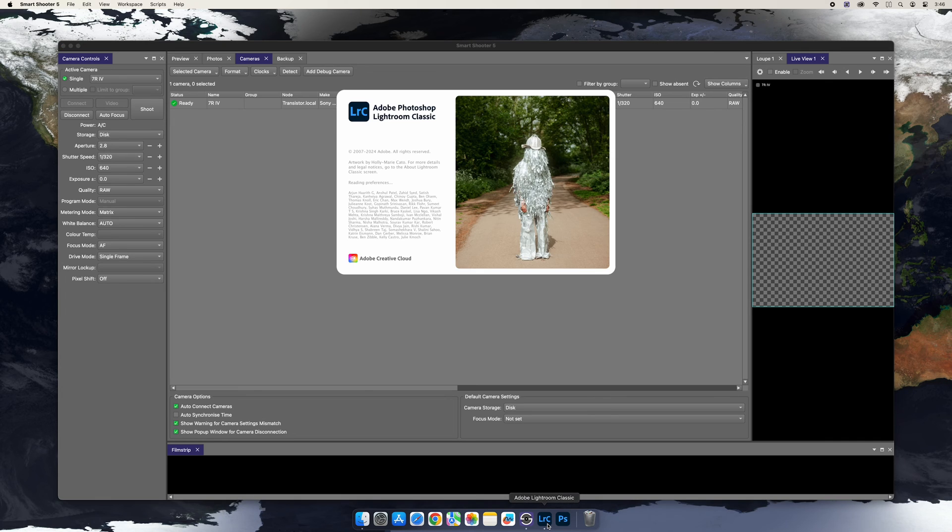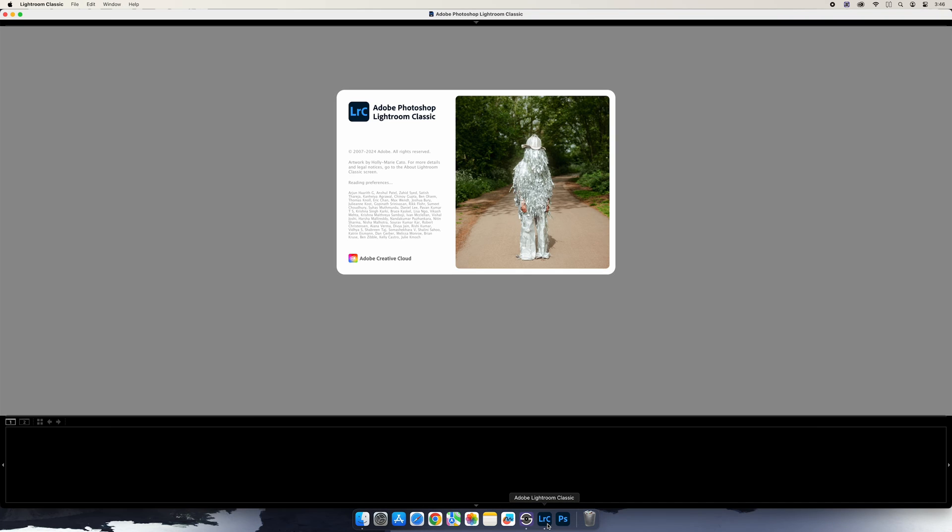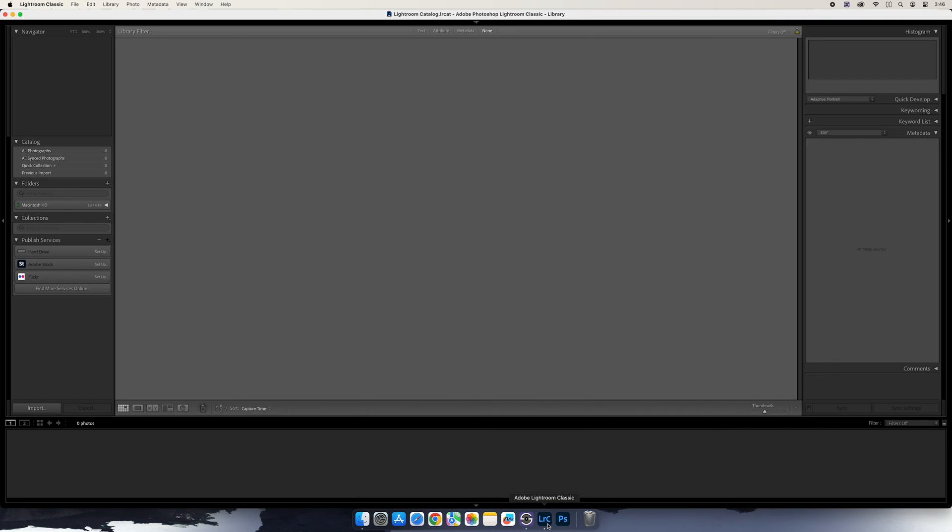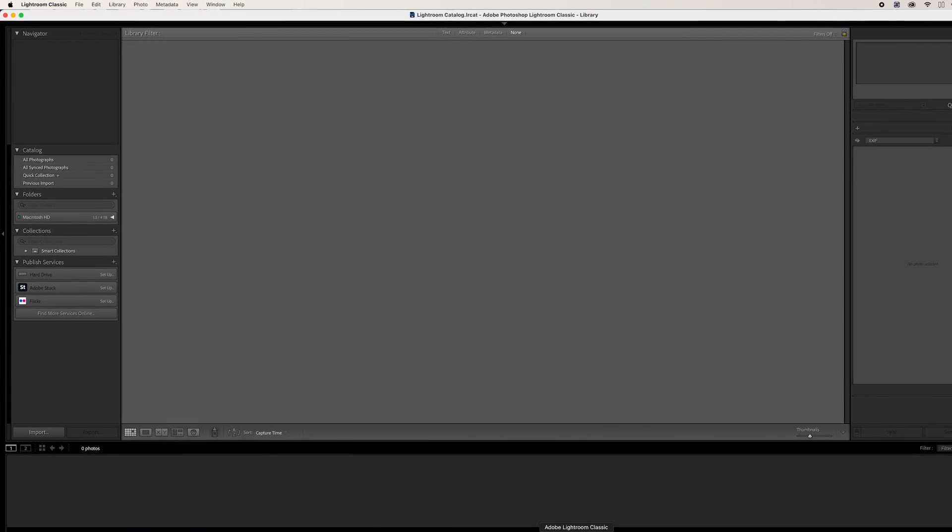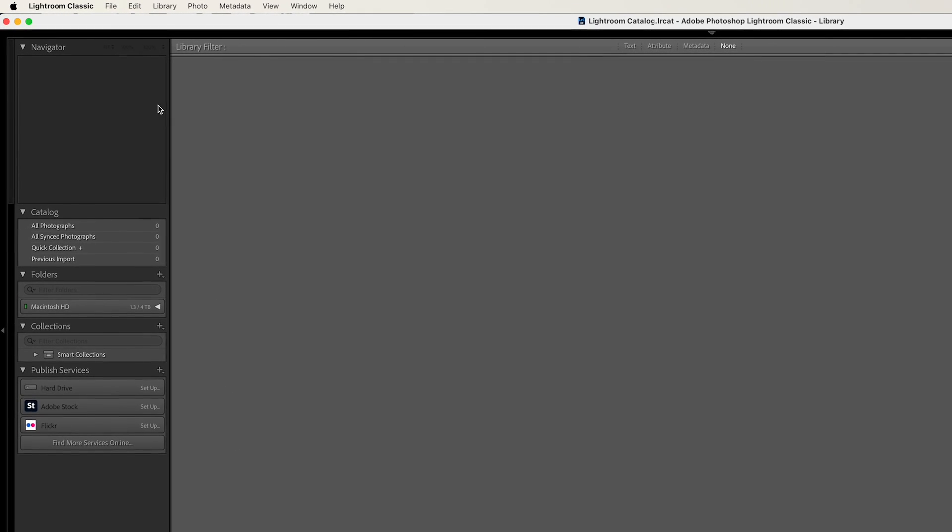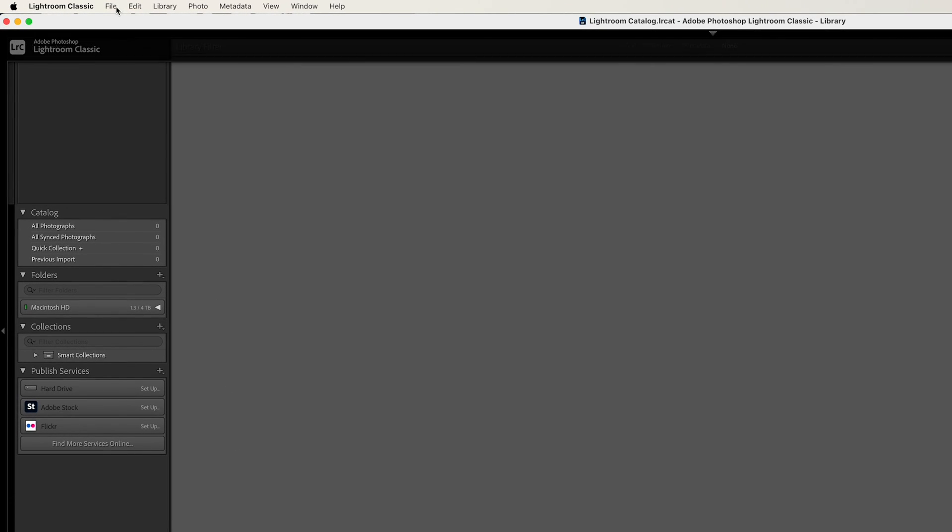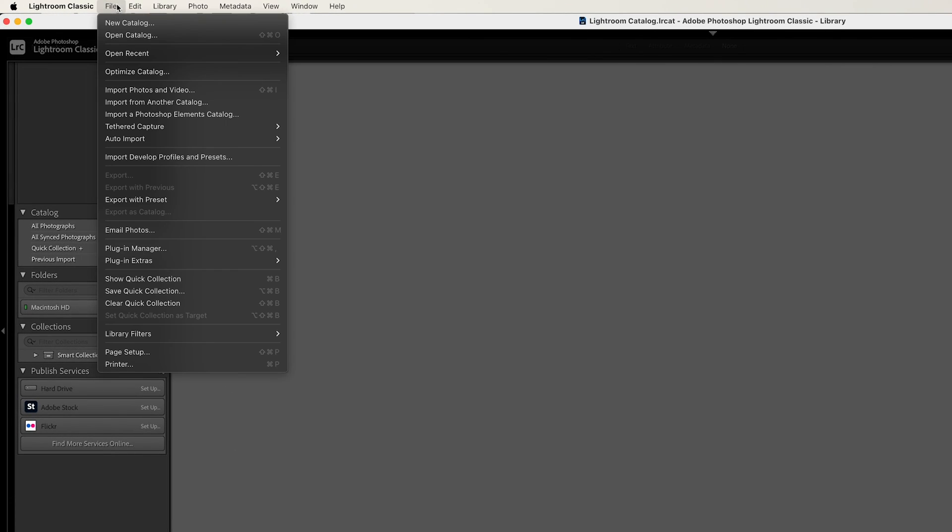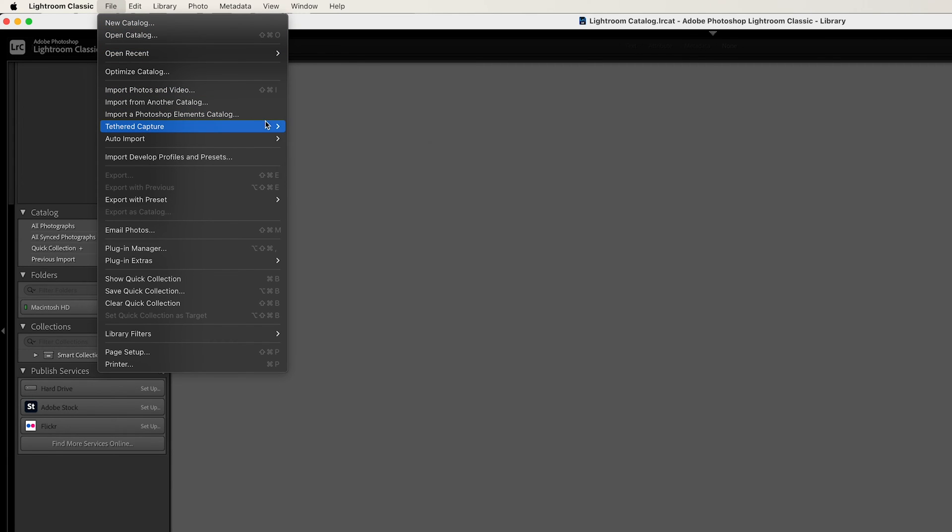Once that's done, you can launch Lightroom Classic, and you want to start the tethered session in Lightroom Classic. To do so, go to the File menu and select Tether Capture, Start Tether Capture.